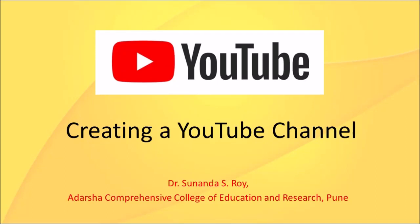Hello again. YouTube offers teachers a way to share study materials online. For this, teachers have to start or create a YouTube channel and upload videos. So let me, Dr. Sunanda Roy, help you in creating a YouTube channel and also uploading videos.